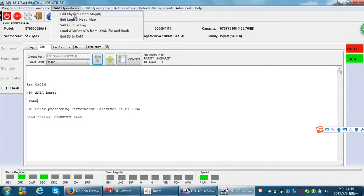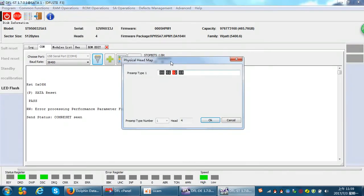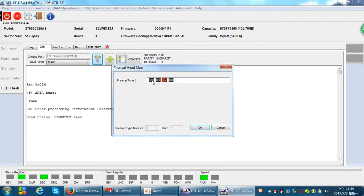This function is not only important for weak or single head damage — it's also very important for hard drives with scratches. For example, if the bottom platter is scratched, that means head 0 is damaged. At that time, we need to cut head 0 physically.